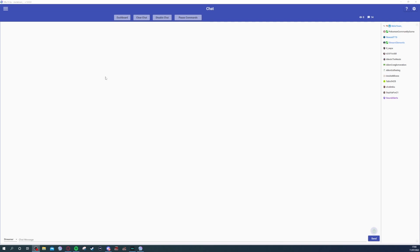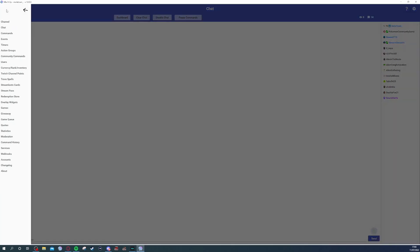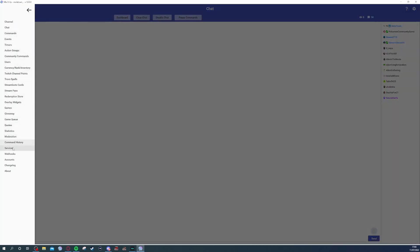Let's get into this. So you already have your Mix It Up connected — if not, go to Google, type in Mix It Up download, click the first link and download it from there. Make sure you have all of your services connected, which are down at the bottom.